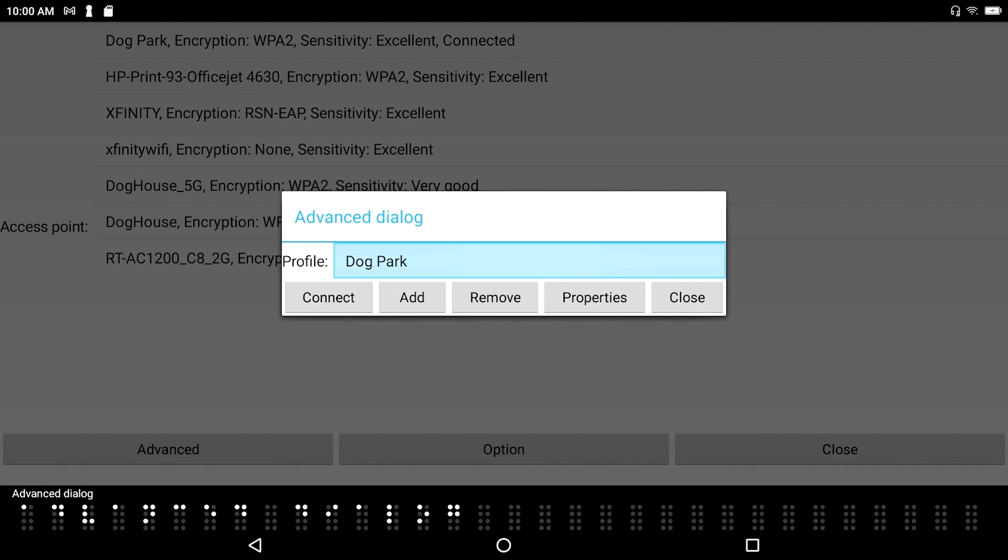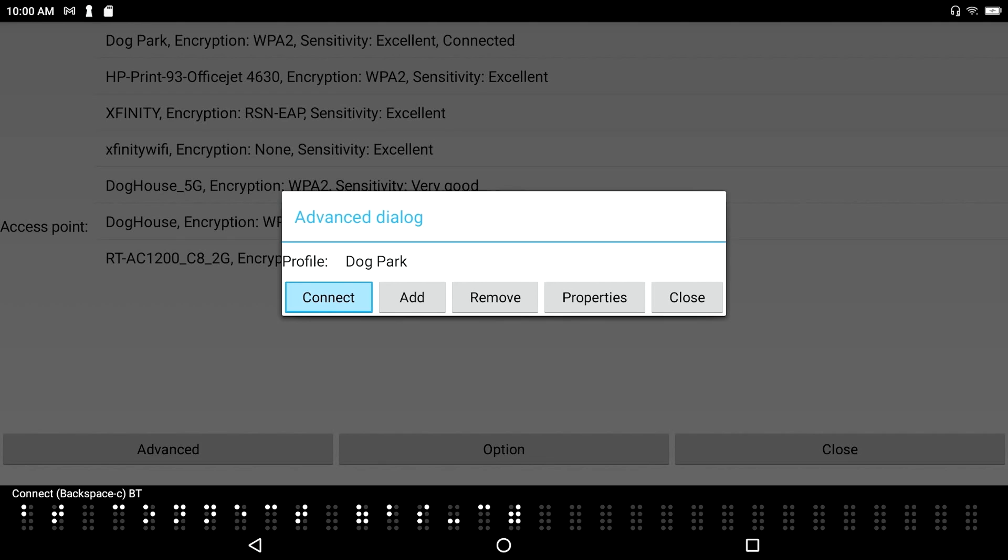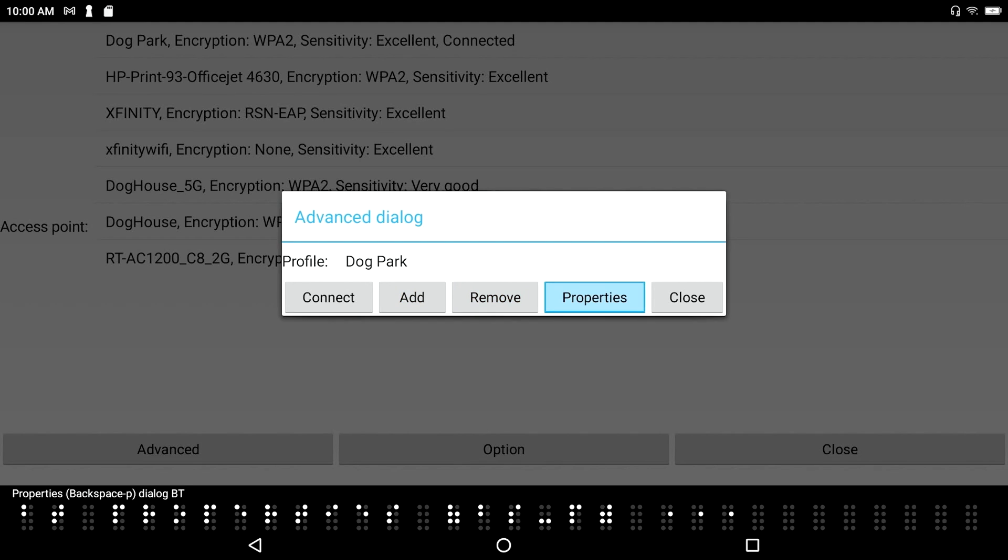Advanced dialog. Profile. Dog park. One. One. List item. We've got profile as back again. One of one. Connect. Backspace C. Button. There's a connect option in case I wasn't connected yet. Add. Backspace A. Dialogue button. And add a connection. Remove. Space D. Remove. Properties. Backspace P. Dialogue. And let's just go into properties here.